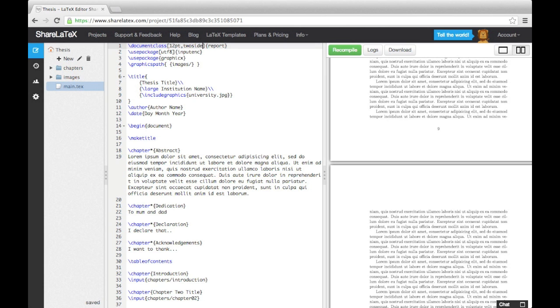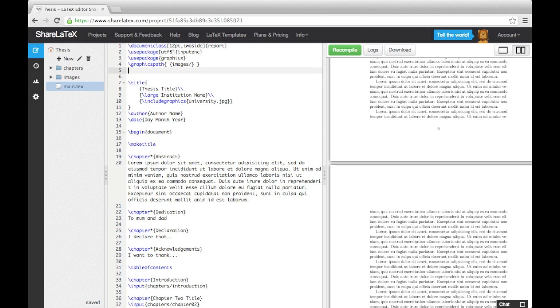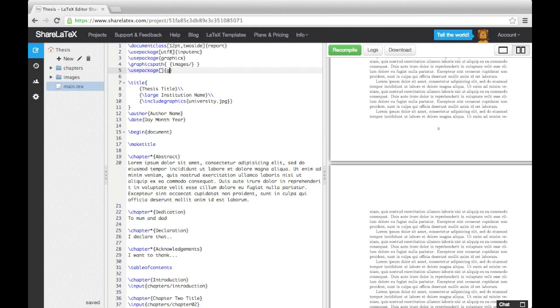Next, we'll load up the geometry package. To configure the page layout, we enter instructions into the square brackets of this command. The first thing we will do is change the paper size. By default, the paper size is set to US letter. We'll change this to A4 paper.